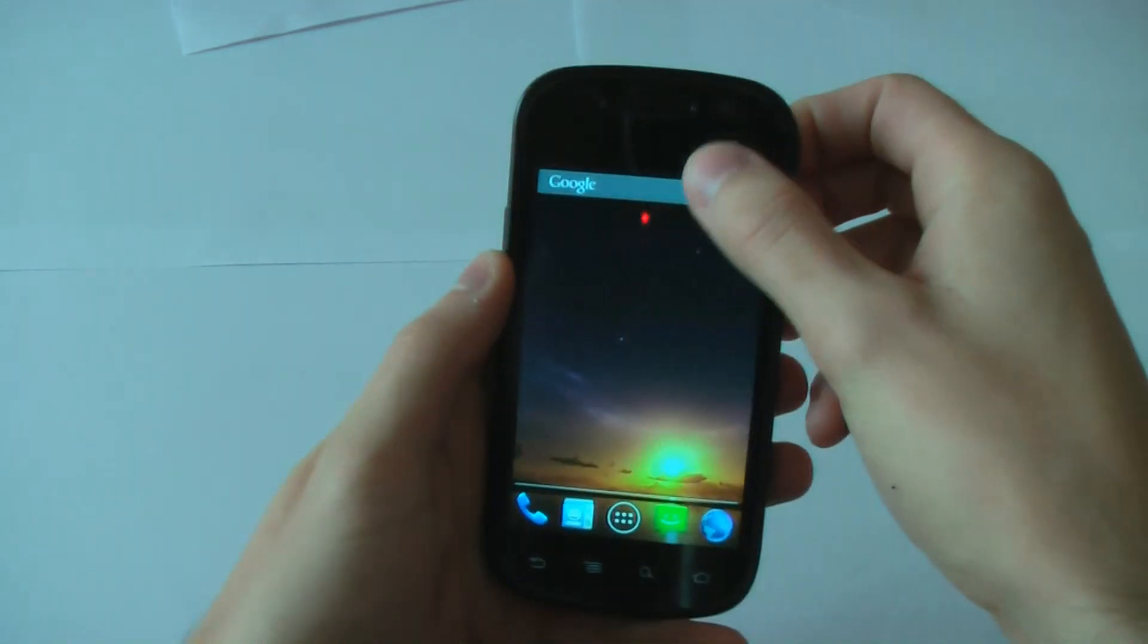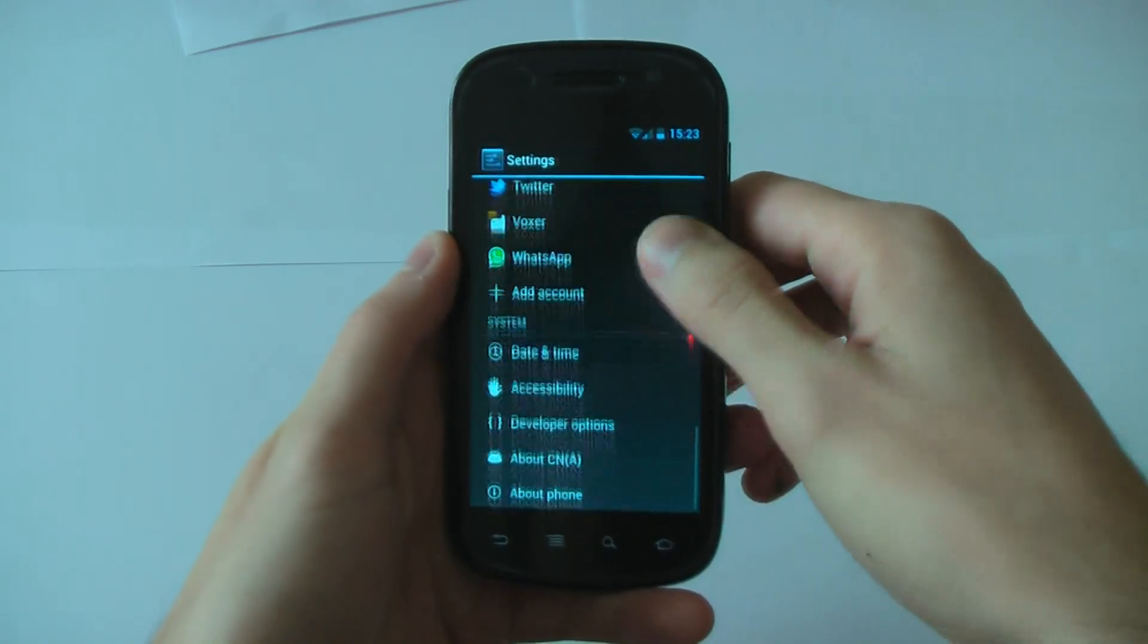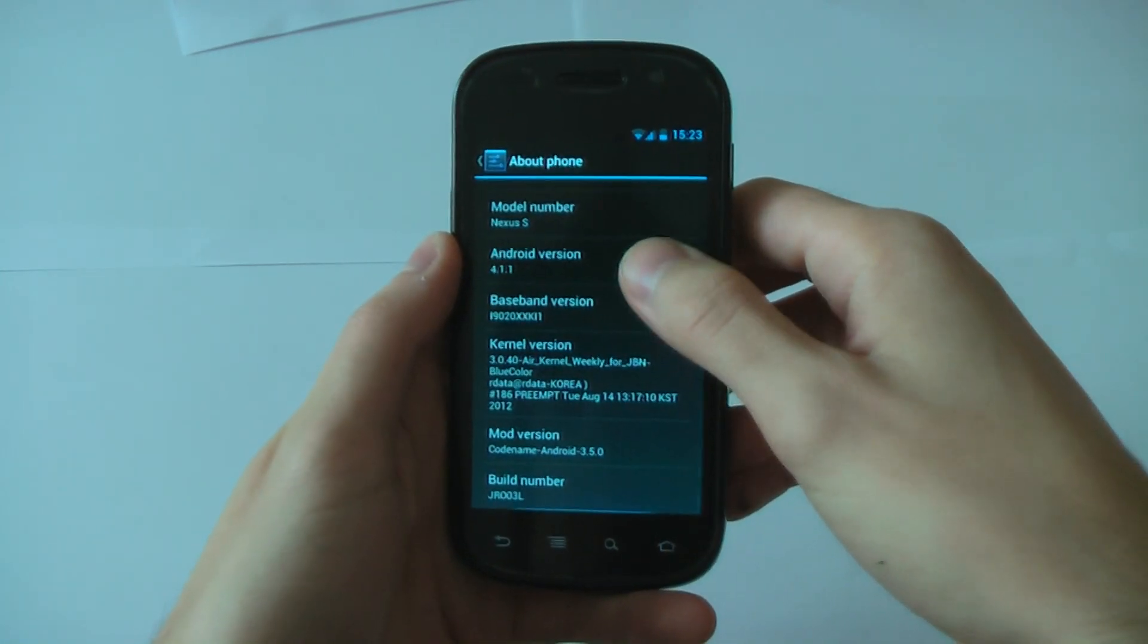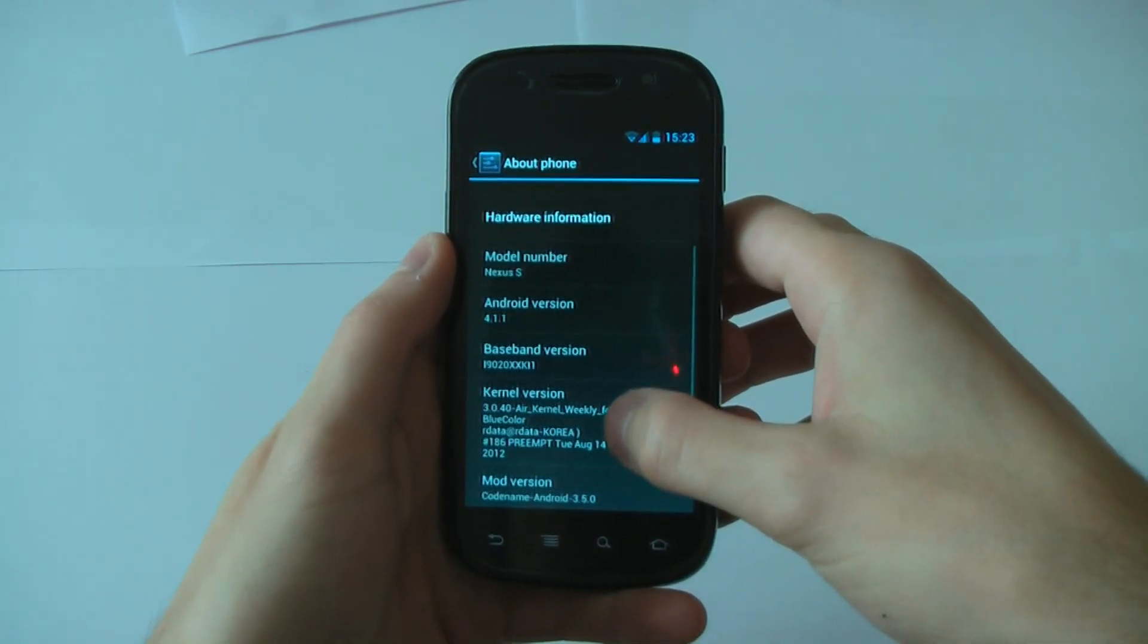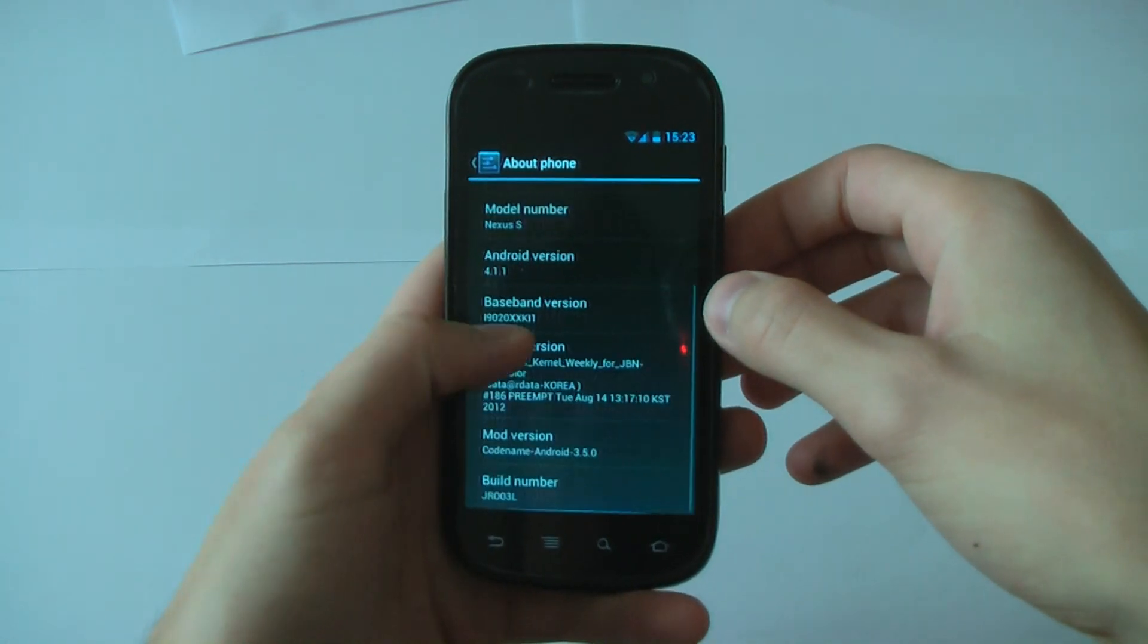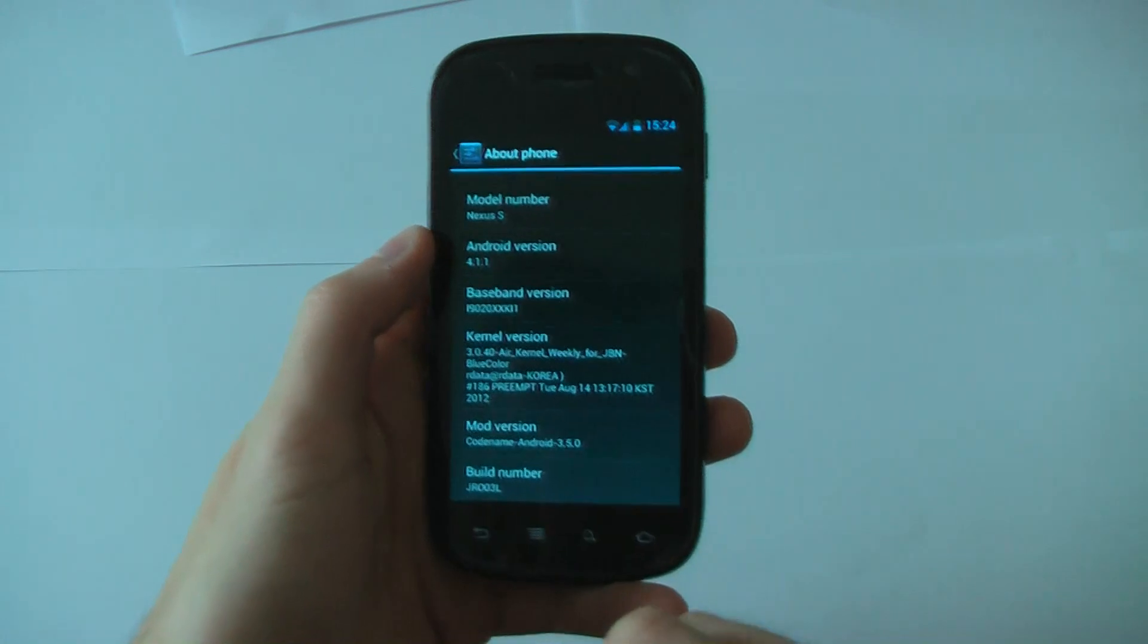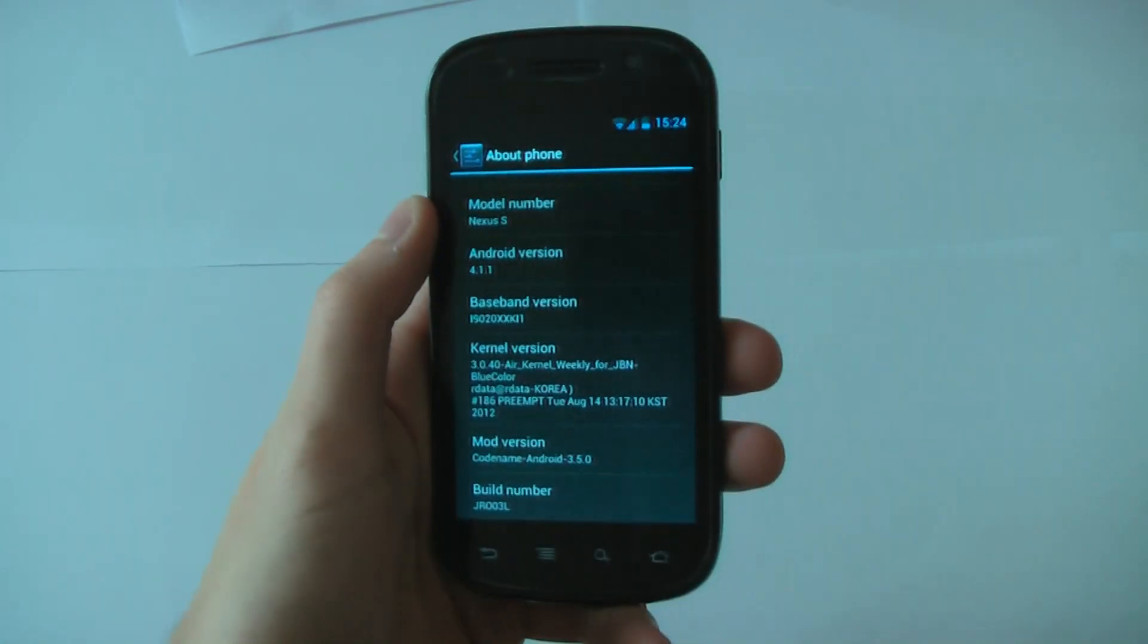I'll just go ahead and show you that it is Codename Android. You can see there, Codename Android version 3.5.0, Jellybean 4.1.1 latest version. It runs AirColonel, which is made by a different developer, but I kept it on there. So this is how it comes when you install it.